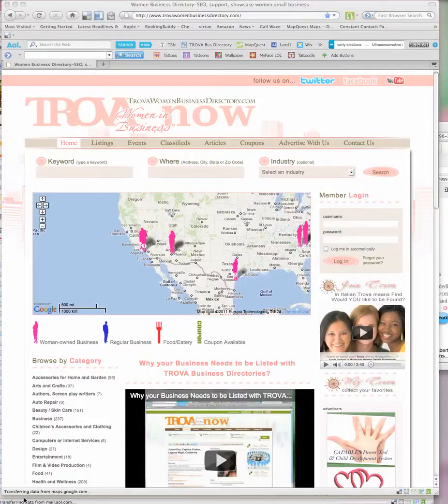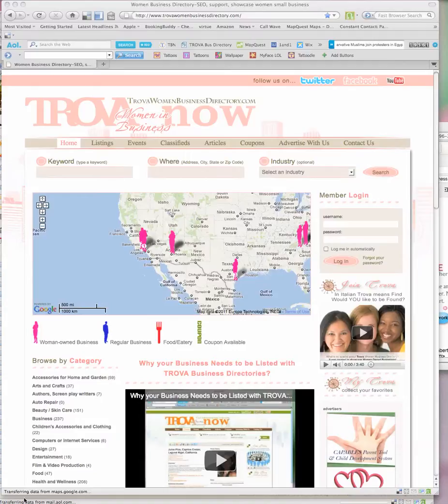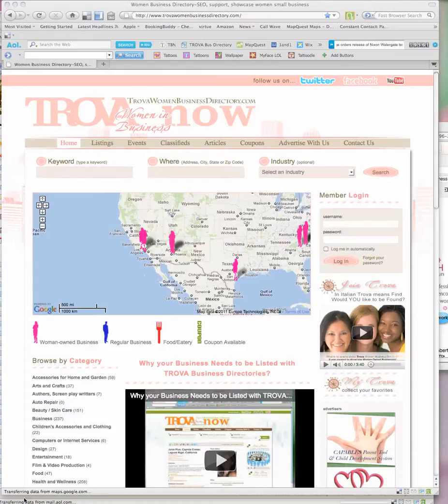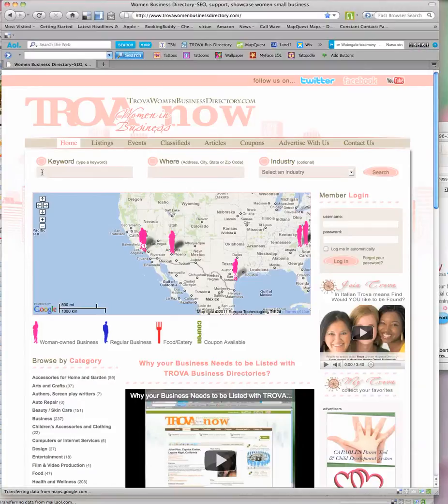Hi everyone, this is Dawn Billings and I'm going to show you how to get your friends, acquaintances, customers and clients to fill out great reviews on your Trova listings mini website.